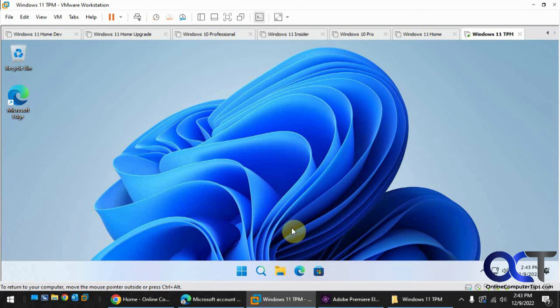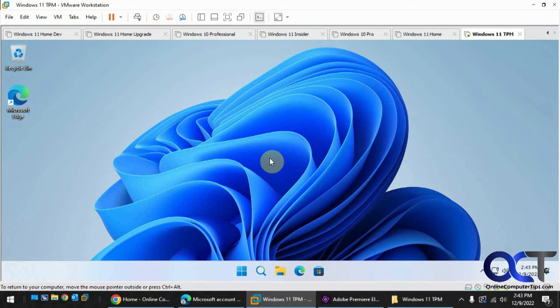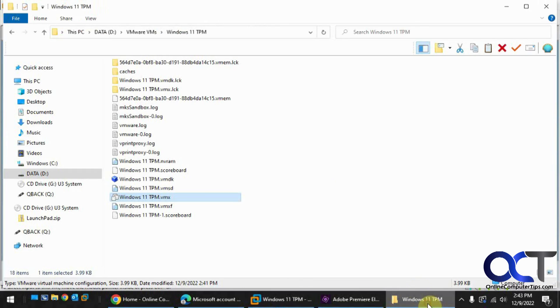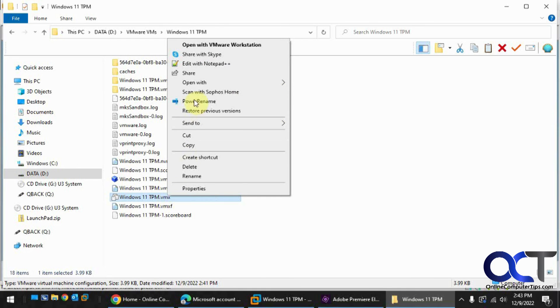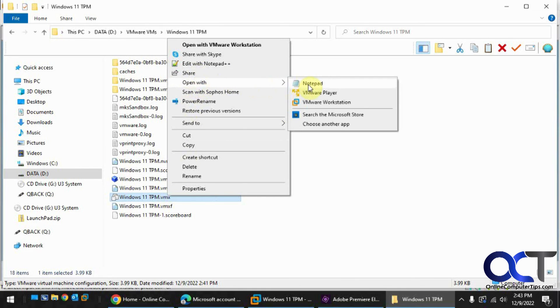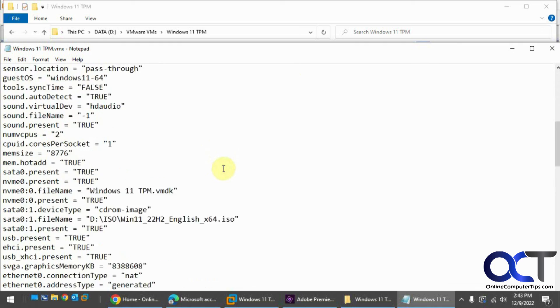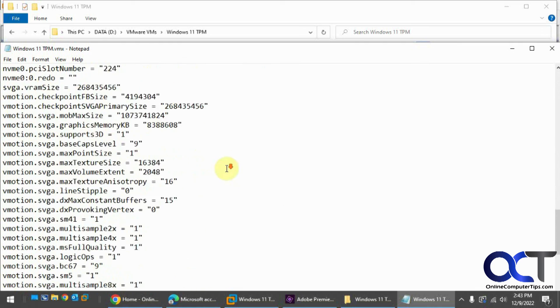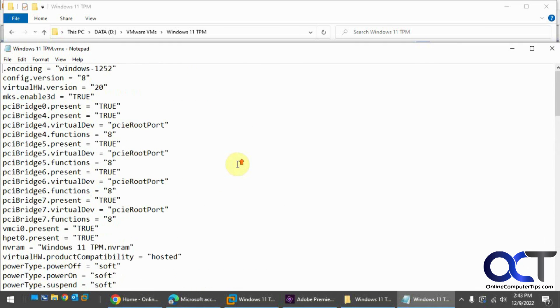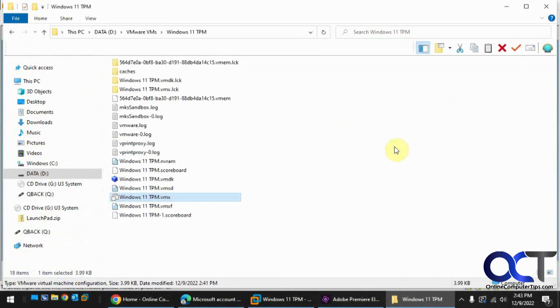All right, so we're up and running with no TPM and no encryption. So I opened up the folder for the virtual machine here. So if you go to the VMX file and open it, say with notepad, now you can see that you can access it and edit it as needed, which you couldn't do before.